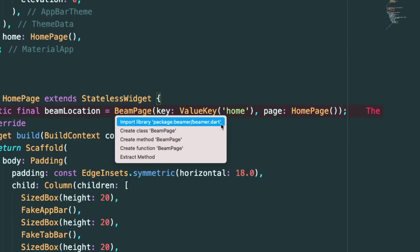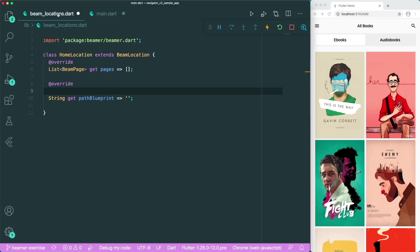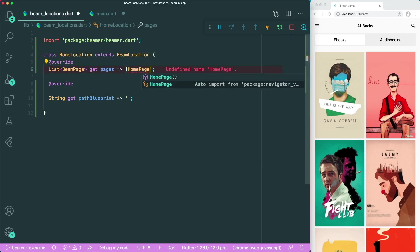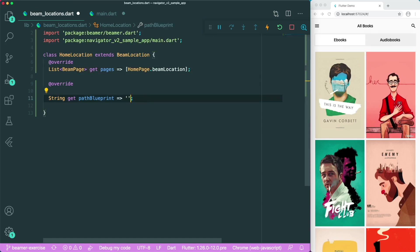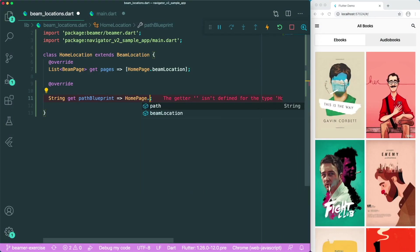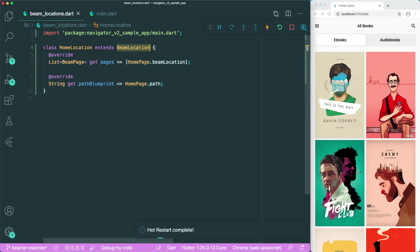Make sure you import the Beamer library. Then we create a static variable called path, which will have a single backslash. Going back to our beam locations, we can simply use HomePage.beamLocation and HomePage.path. Let's save this, and we have successfully created our first BeamLocation. Make sure you save in both files.